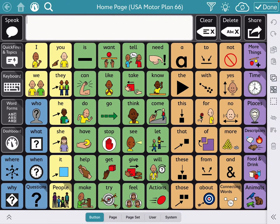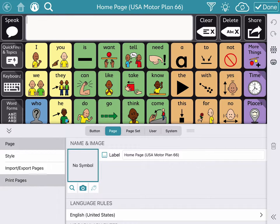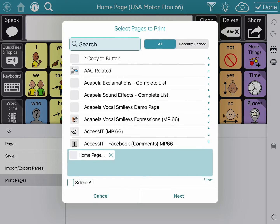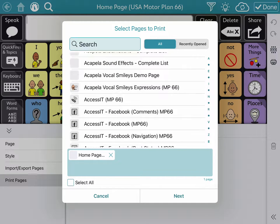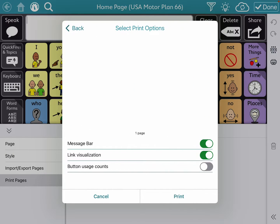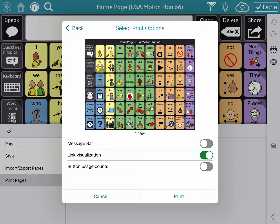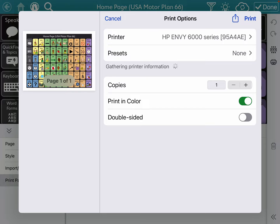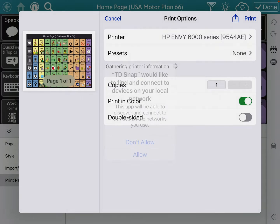You go into edit mode, go into page, go into print pages, then print, and it populates the current page that you want to print. If there are others you want to print at that time, you can add more. In this example, just the home page — tap next, and then you can toggle off the message bar, toggle off the link visualization, and if you have button usage counts on, that's where you can toggle that off. Then tap print and voila, it'll send it over to your printer.